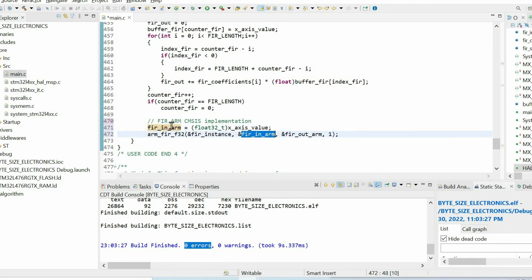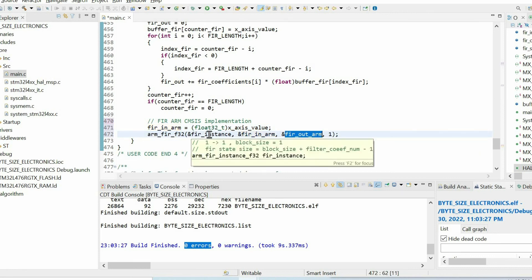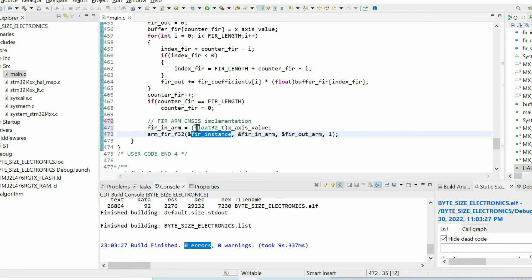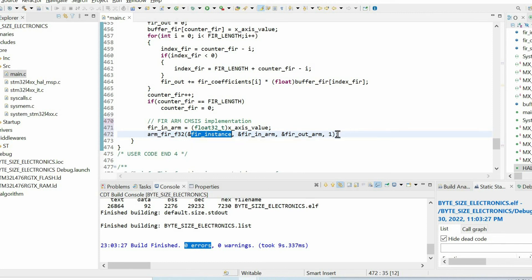Then I fit this data to the filter, and I have the output of the filter. And also, we need to specify the instance of the filter that holds all the parameters of the filter. And we have the block size equal to one.